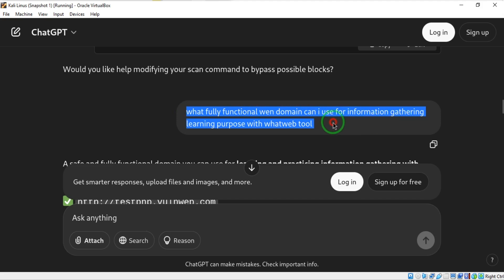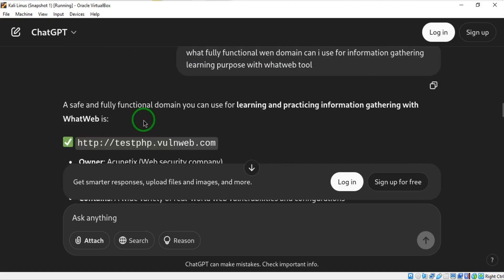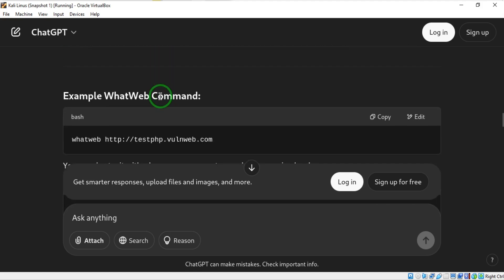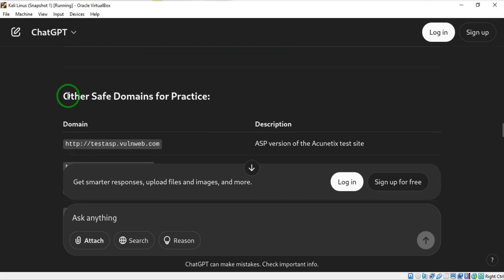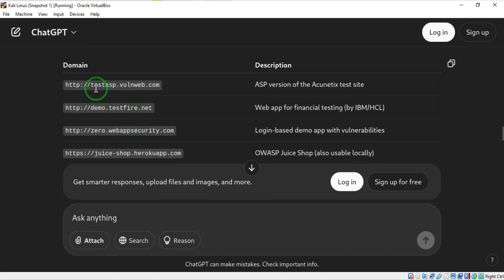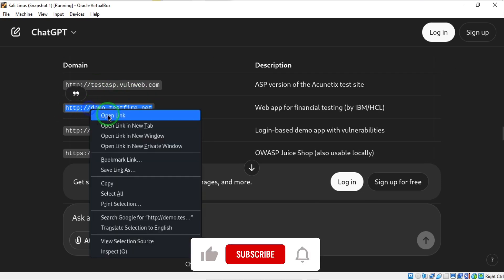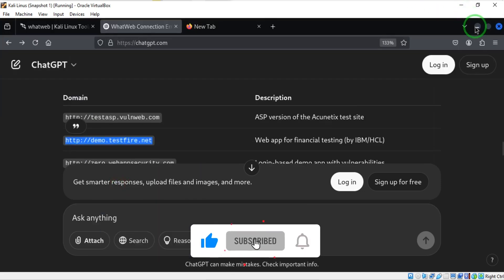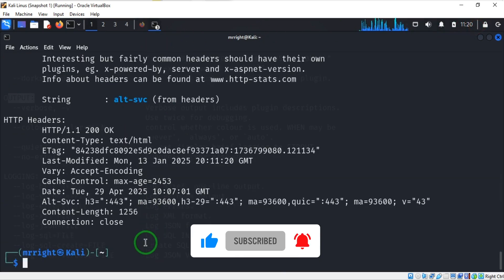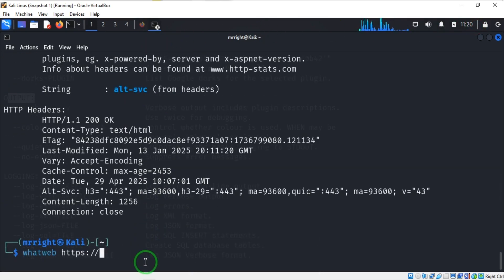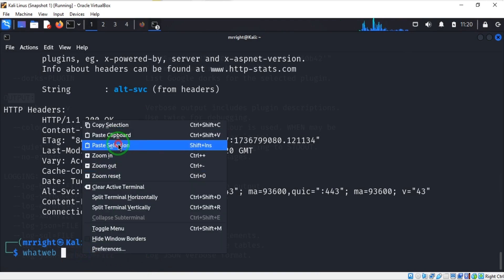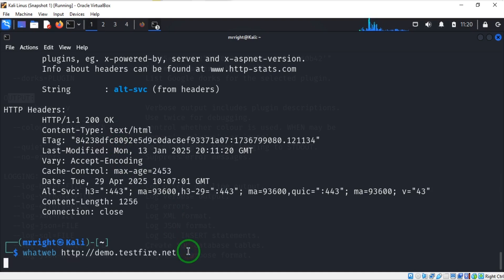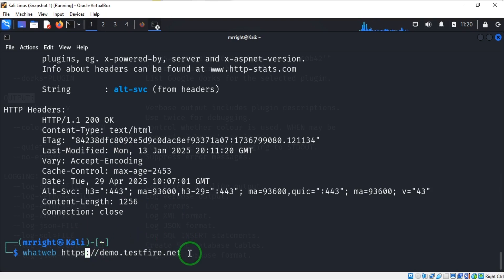If I go to ChatGPT and I'll say: what full functional web domain can I use for information gathering learning purpose with WhatWeb tool? Here I have some results. This is one of them, and this is how to use it. If you go down here, you see other safe domains for practice, and I like this. Let's take this - I'll copy that, then I'll come down here. I'm going to paste this website, and remember we need to add HTTPS in case. I'm going to hit enter now.